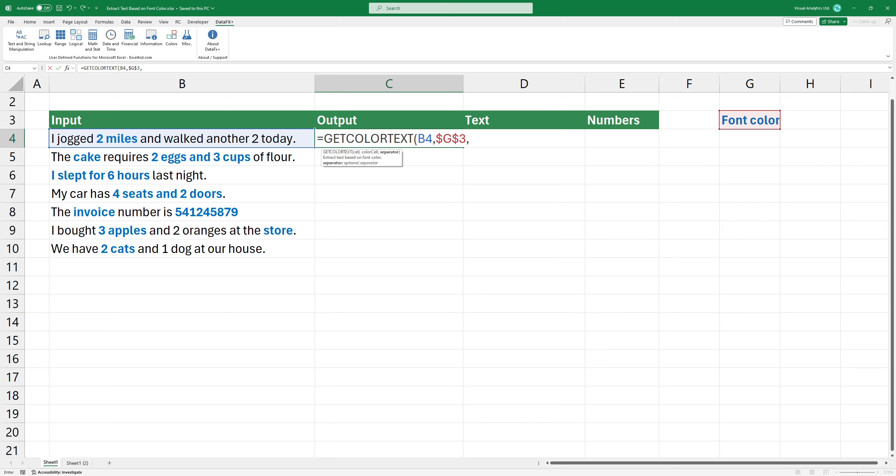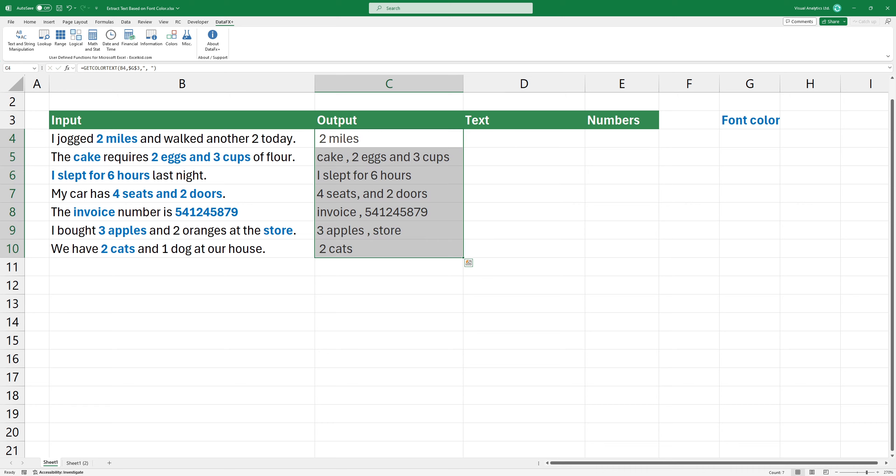The third argument is an optional separator. By default, the function uses spaces as a delimiter. In the example, I'm using a comma to separate values. Press enter to get the result.